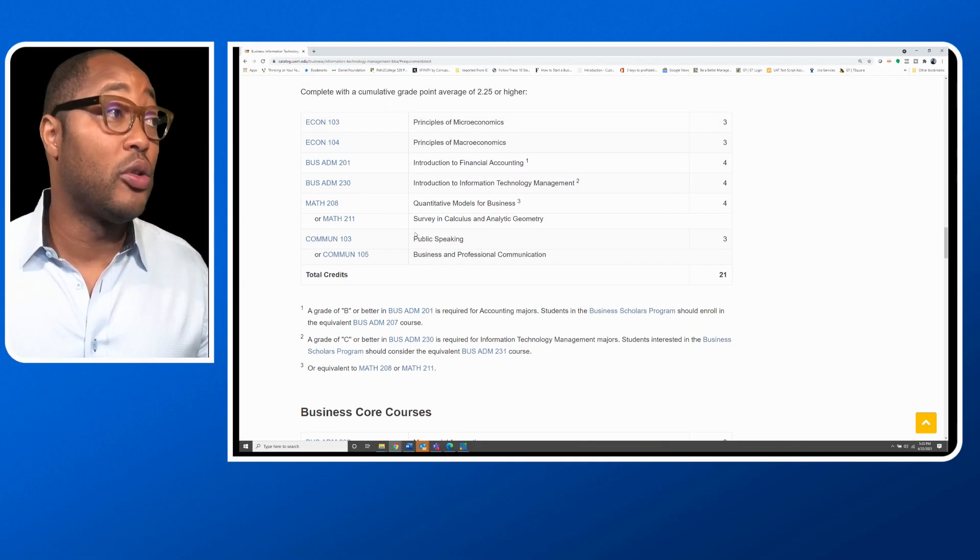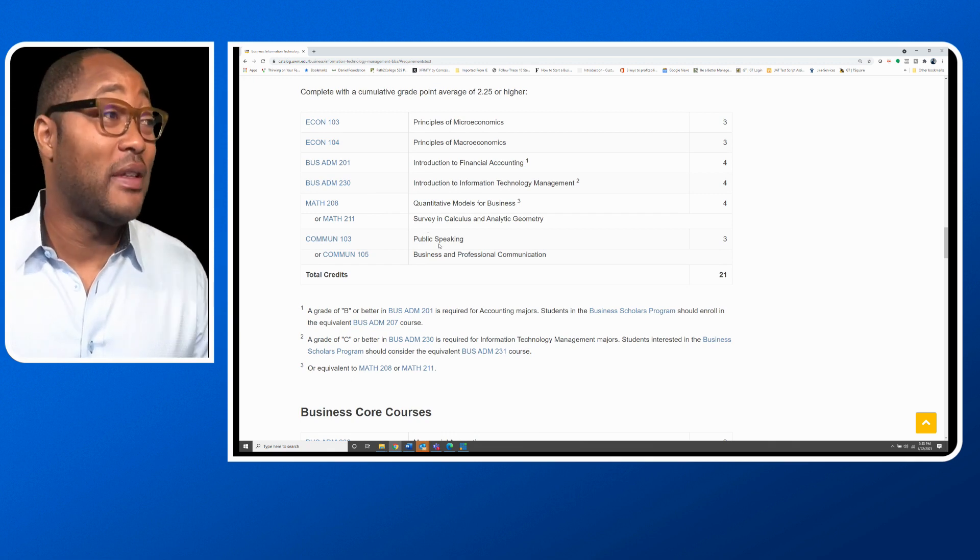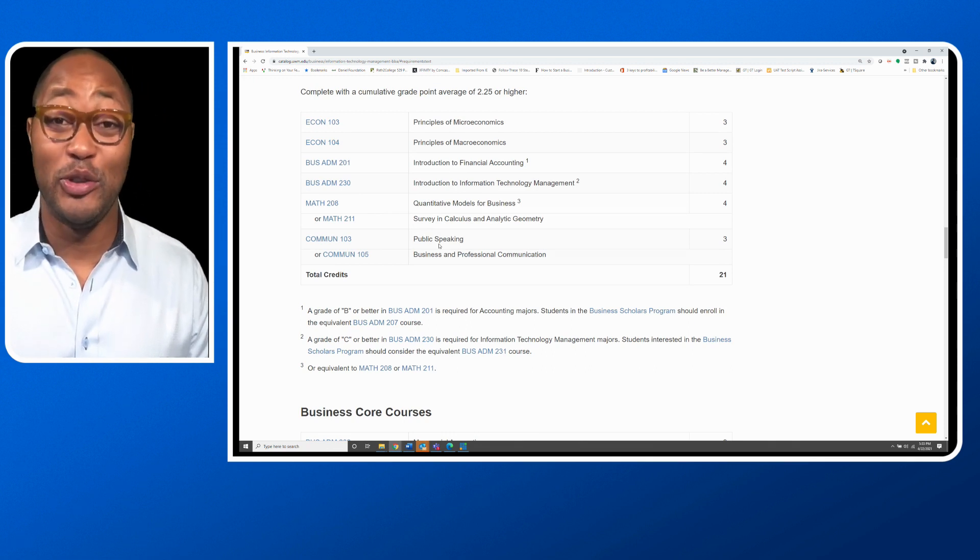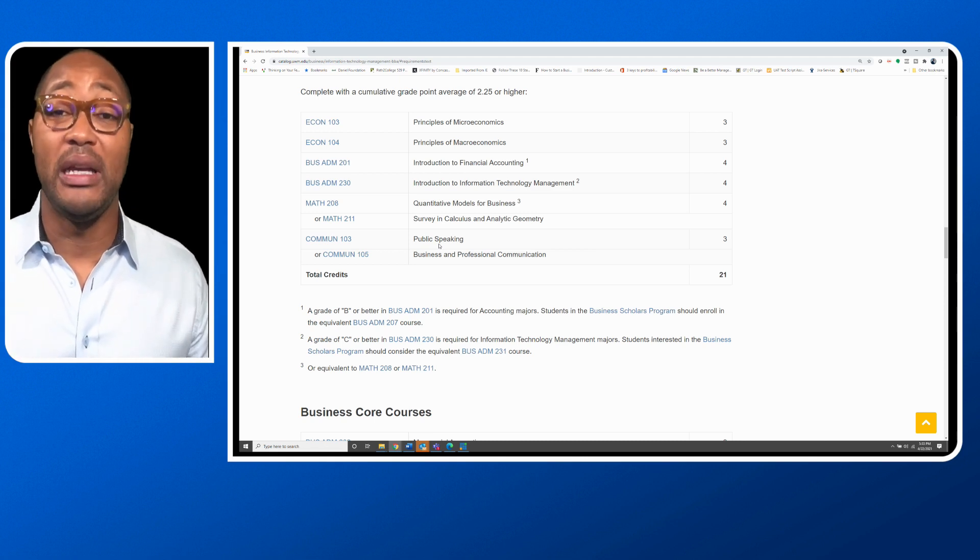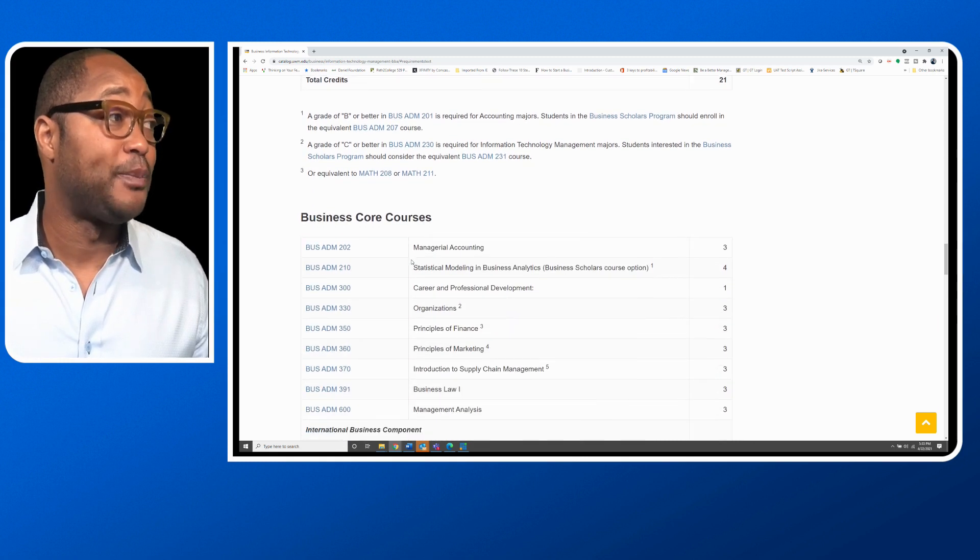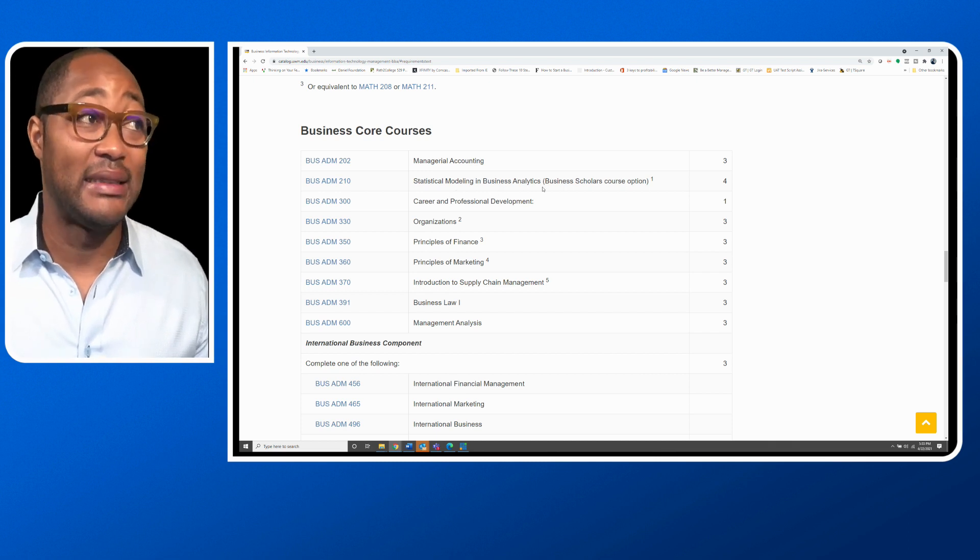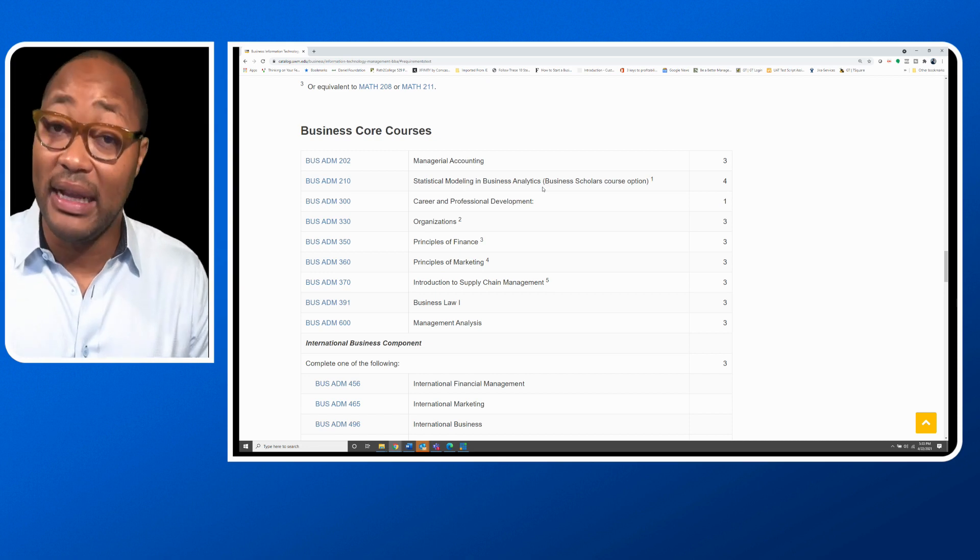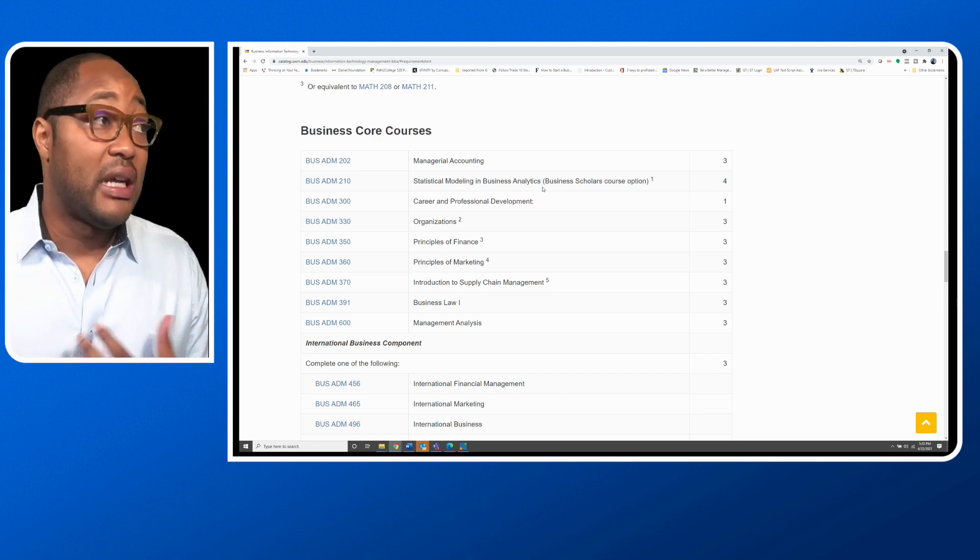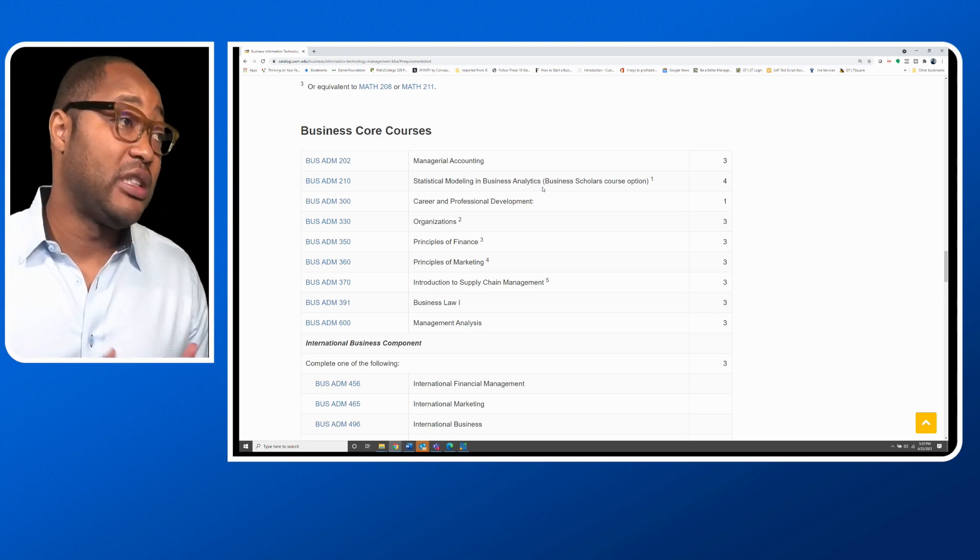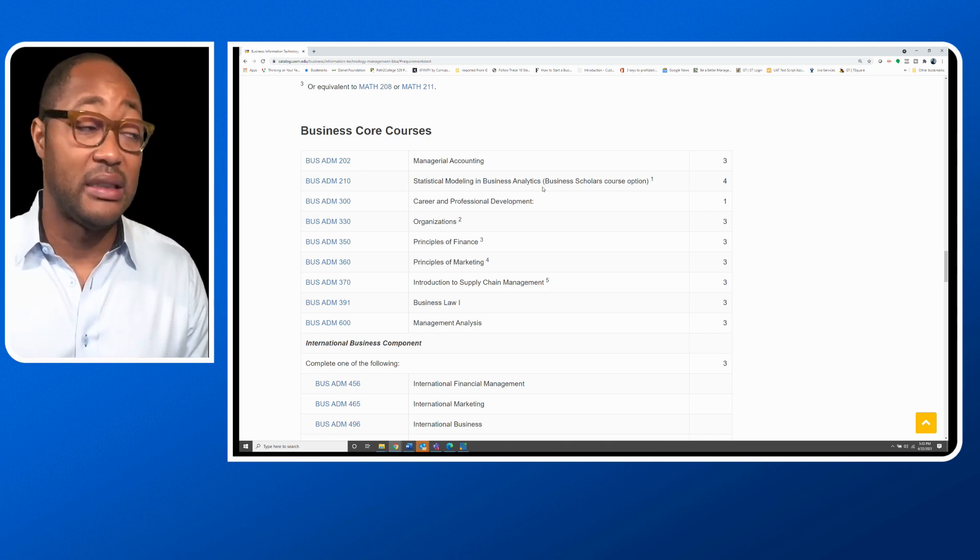You're going to have to take courses like public speaking to communicate. You're going to take business and professional communication to learn how to communicate. So you see how important being able to communicate is as an MIS major. Some of the other business core courses you're going to take is managerial accounting, statistics, modeling and business analytics. Statistics could be a bit of a challenge for some people. You're going to take career and professional development, organizations, principle of finance, principle of marketing, introduction to supply chain, business law, management analysis.